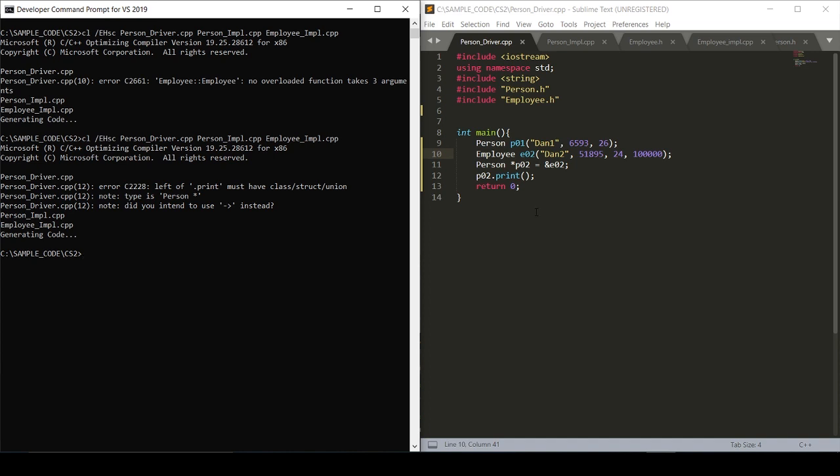Ah, and there we go. Error: left of print must have a class struct union type is person pointer. Did you intend to use the arrow operator instead?